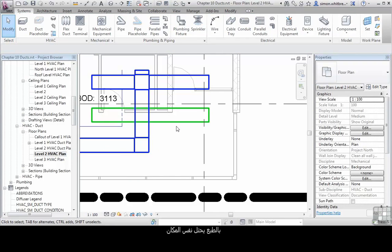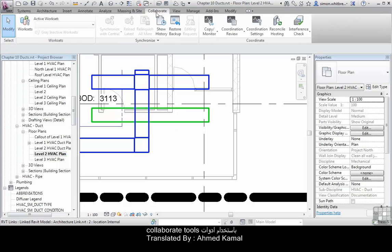It is, of course, occupying the same space. And that's something that we can manage later on in the project using the collaborate tools.